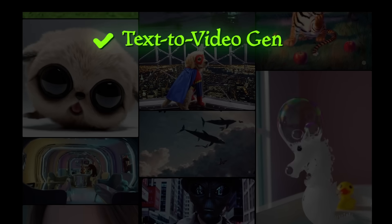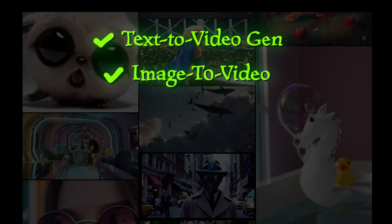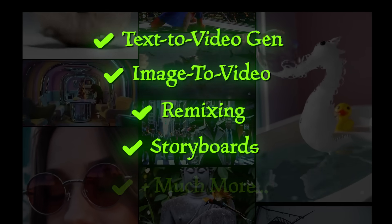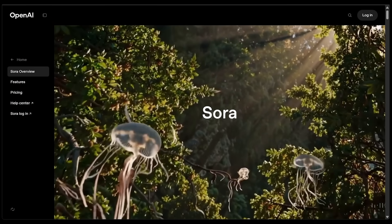Text-to-video generation, image-to-video, remixing, storyboarding, and much more. All right, so getting started.